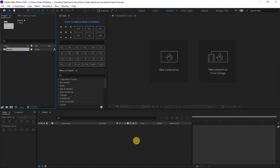Hi guys, this is Shaz Adarsul Sajjan and you are watching Mr. Sajjan YouTube channel. Today we are going to create a Hand Draw Audio Spectrum Visualizer in Adobe After Effects like this.